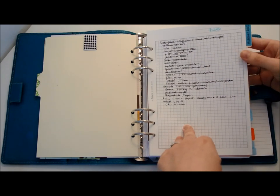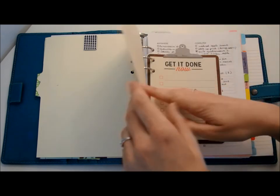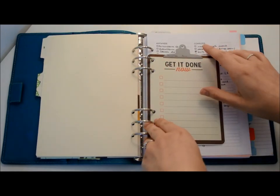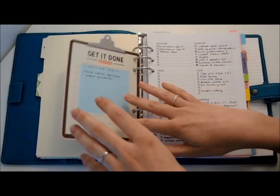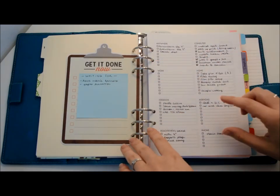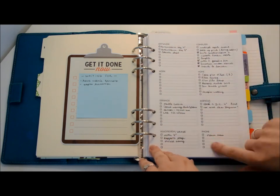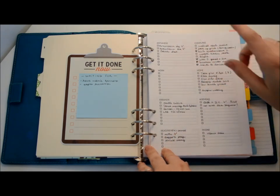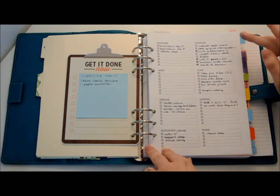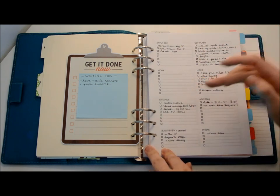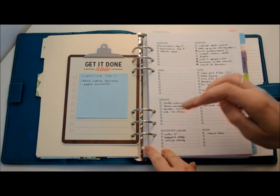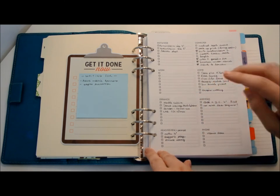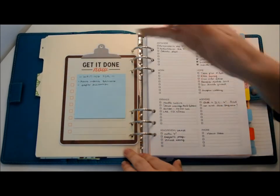My next section is my actions, next actions. I've done just like Brandy Michelle Plans did in her video. I've done two columns, and I've written my contexts. Actions I need to do on my computer, at home, anywhere, at work, parents, agendas, read, review, or grade in my case, and phone. I'm waiting for as well.